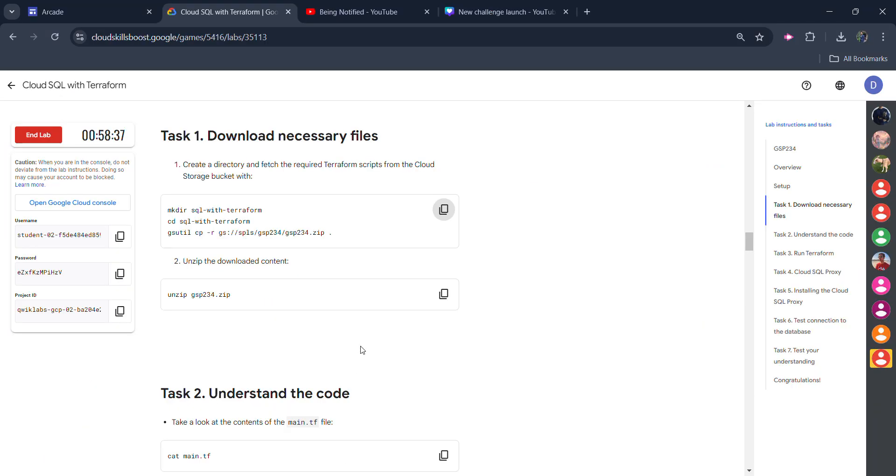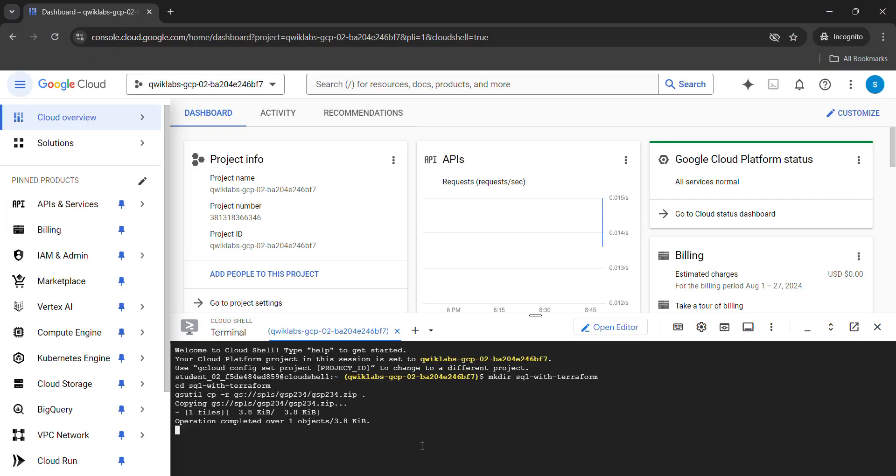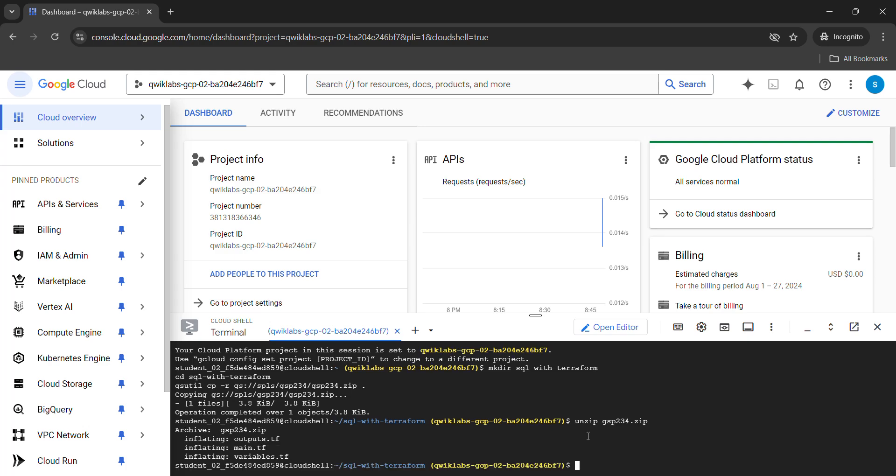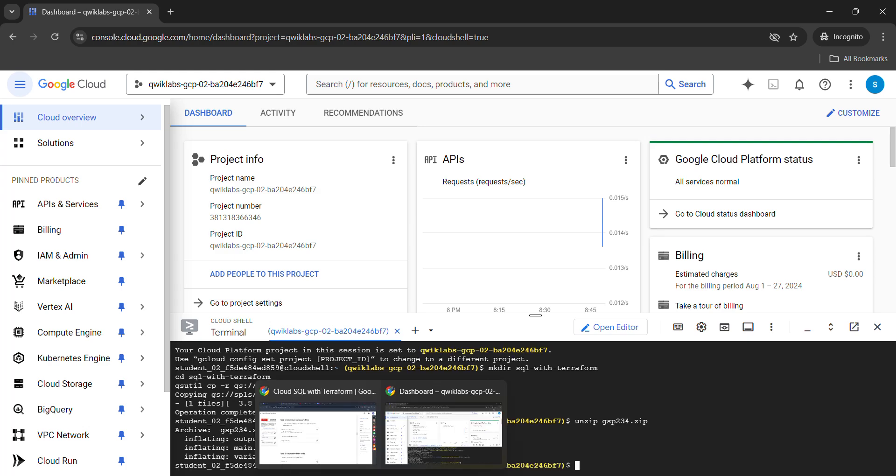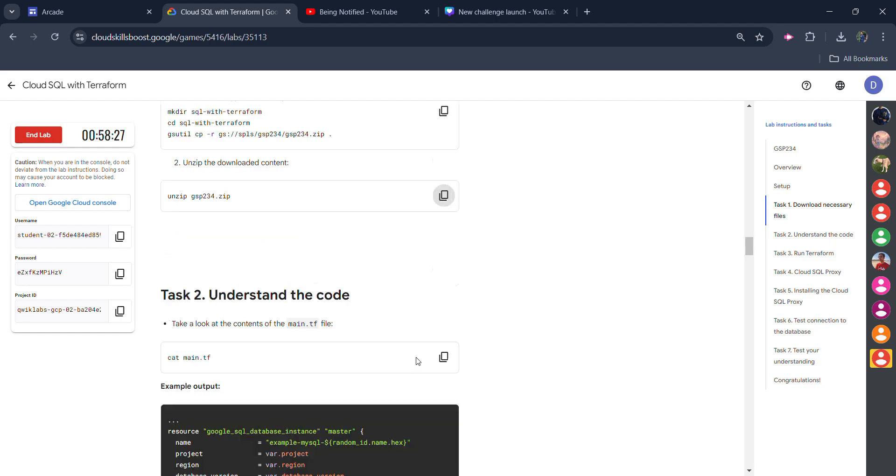Come back to the lab and copy the next command. Wait for the previous command to get executed. Once the command gets executed, paste the next command and hit enter. It's also executed.